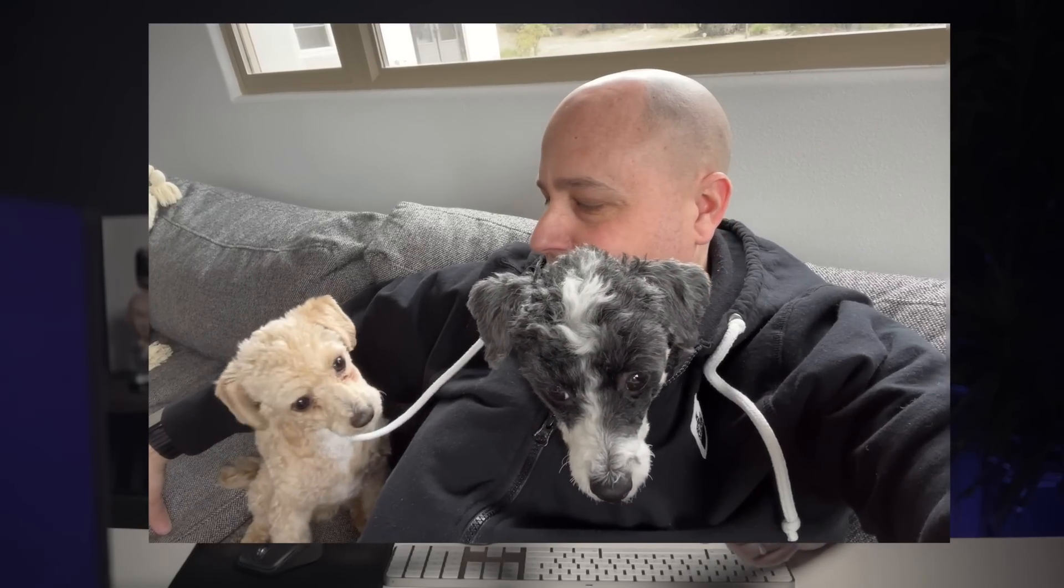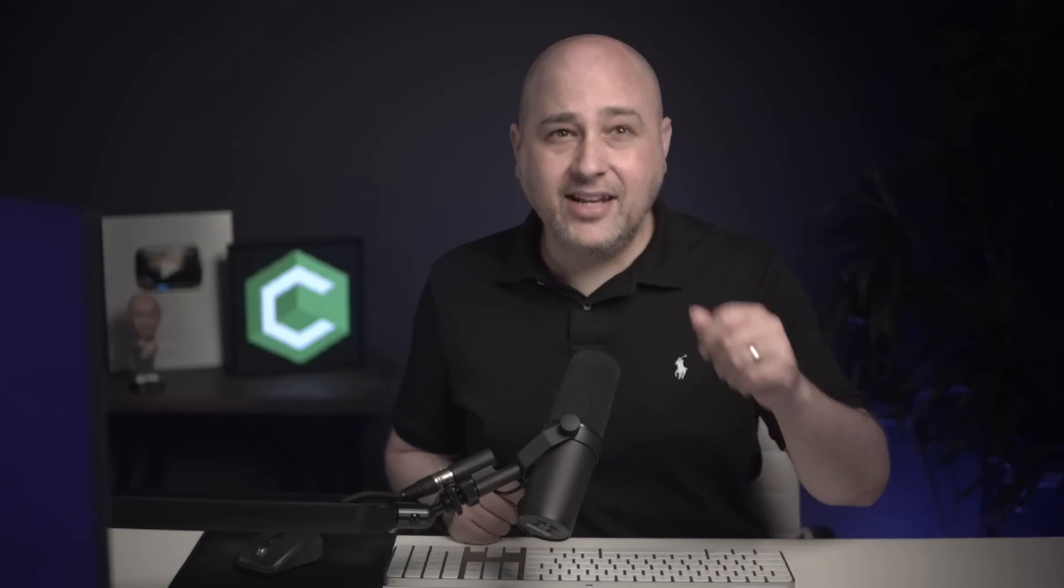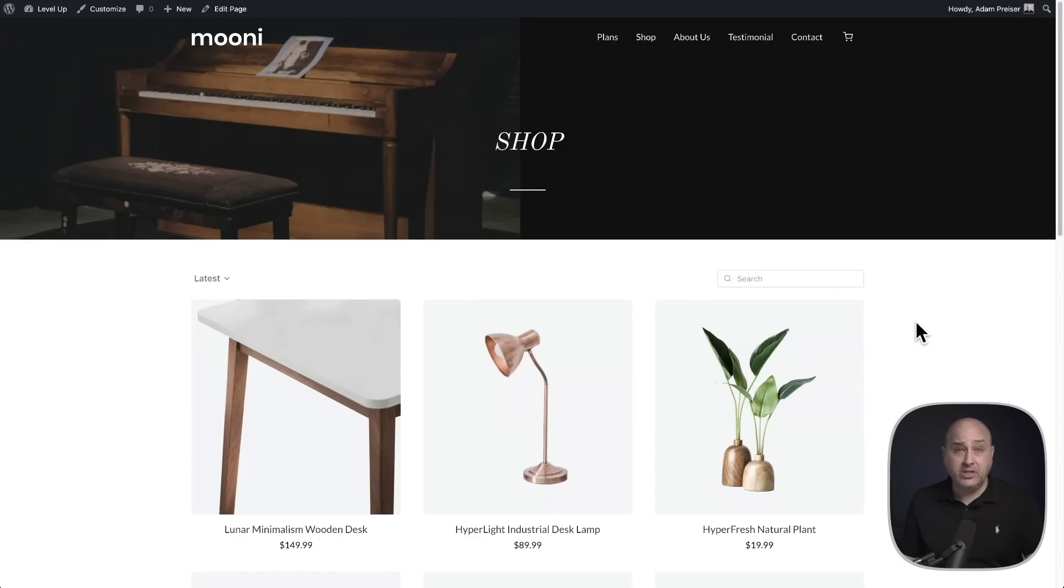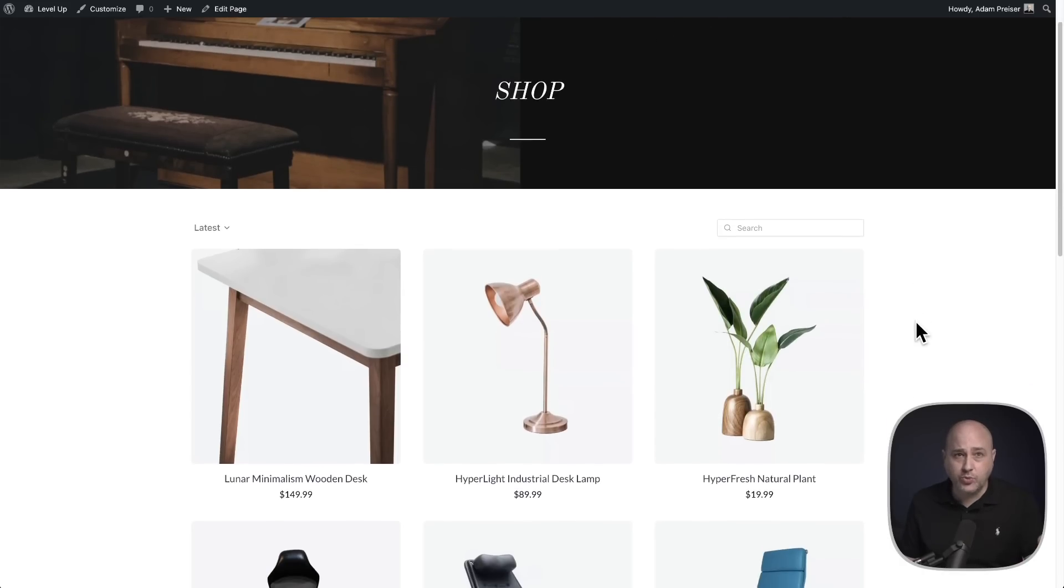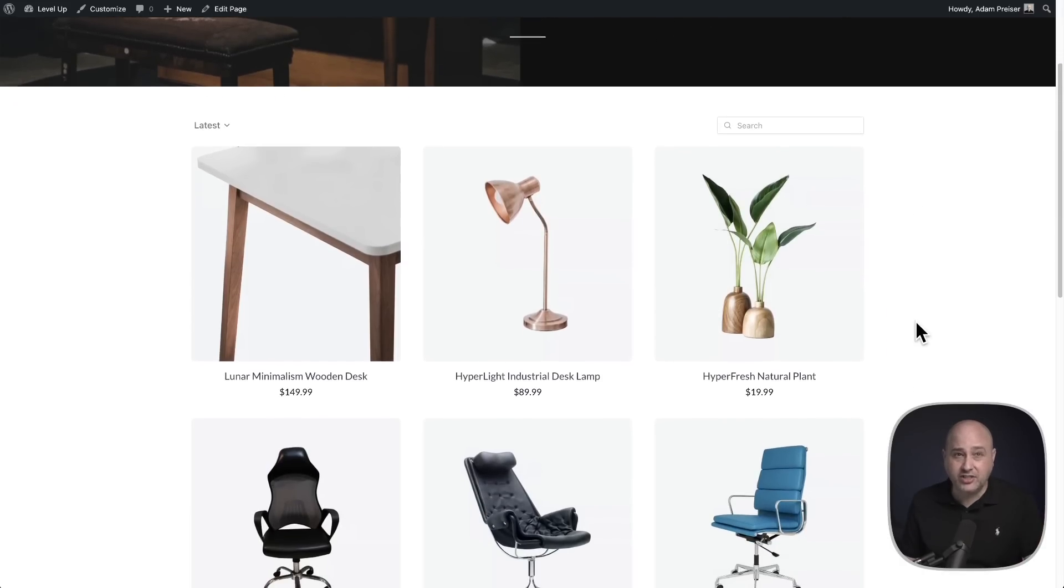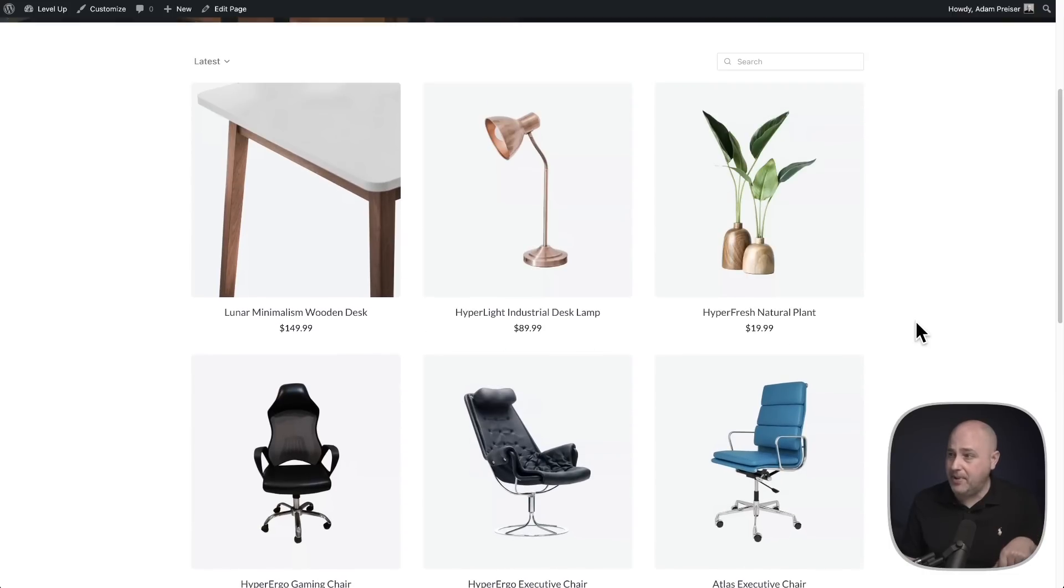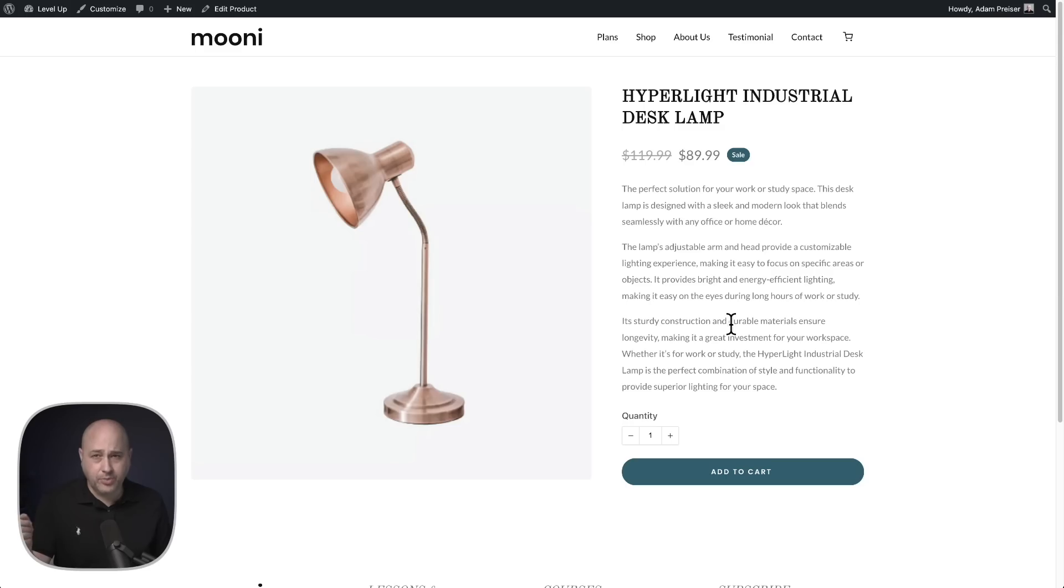Now, besides being a YouTuber, I'm also a poodle lover and a product creator. One of those products is the fastest growing alternative to WooCommerce named SureCart. You can build full stores with it in just a few minutes, including a shop page like this.